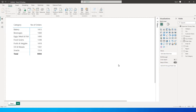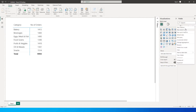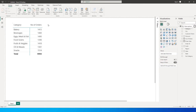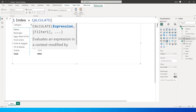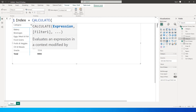On this sample dataset I have category and the number of orders placed against each category. Let's first look at the index function. I'm going to create a new measure and call it 'index', starting with the calculate function.